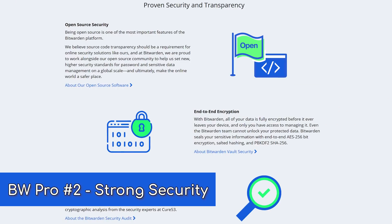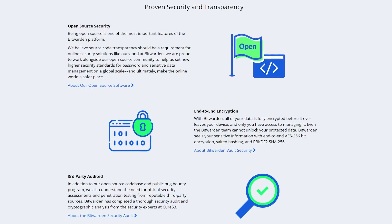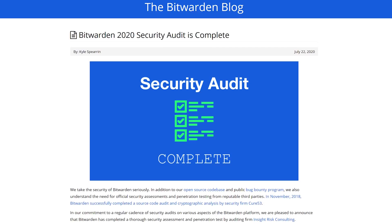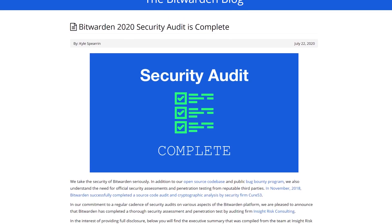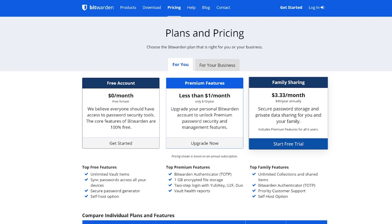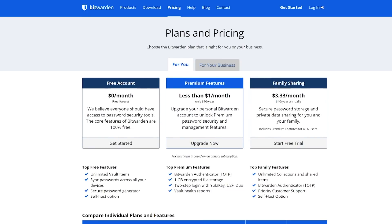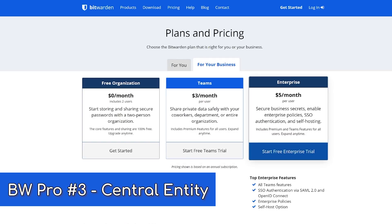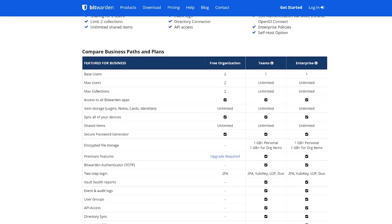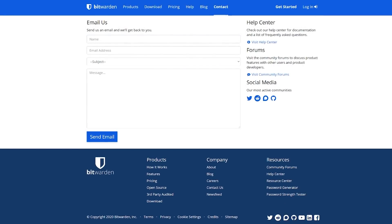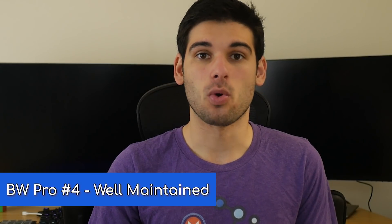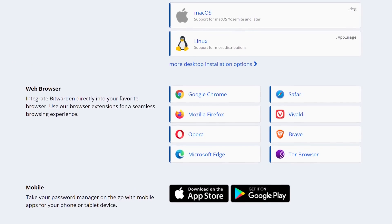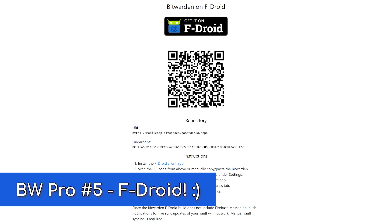Bitwarden implements two-factor authentication, open source clients, strong encryption, and some of the best security standards, all of which has been audited, with a transparent bug bounty program to ensure they're staying ahead of the game. Aside from personal use, it also has an emphasis on organizations and families, which makes password management between several people an option with an ecosystem and an entity to back it all up. If you have issues, you have someone to contact and a service dedicated to serving you. Bitwarden is updated frequently and supports auto-filling, browser extensions, and importing and exporting data from other password managers. For open source Android users, Bitwarden is on F-Droid — great job there.